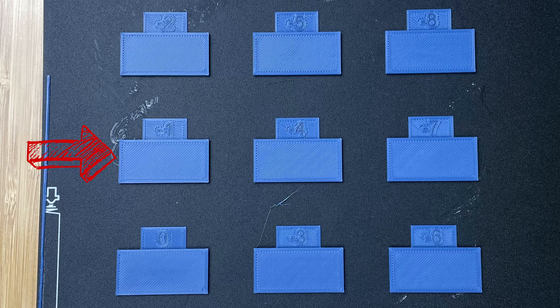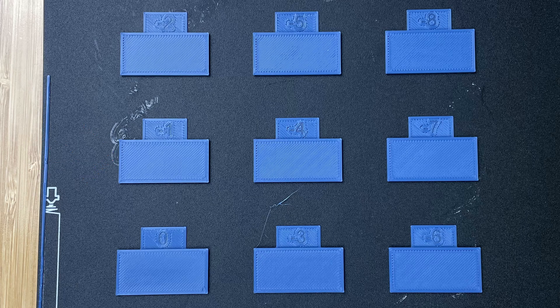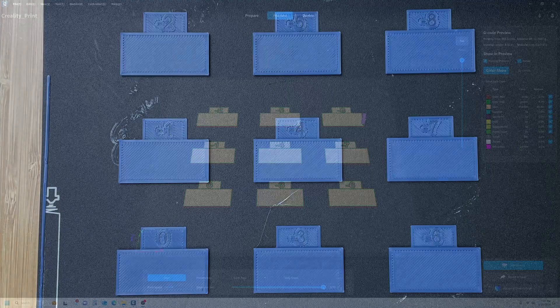Let's jump back into Creality Print, do a little bit of math, and update our profile.